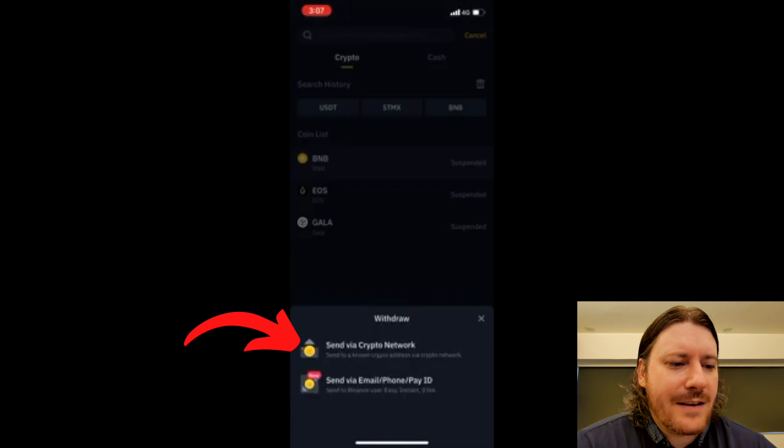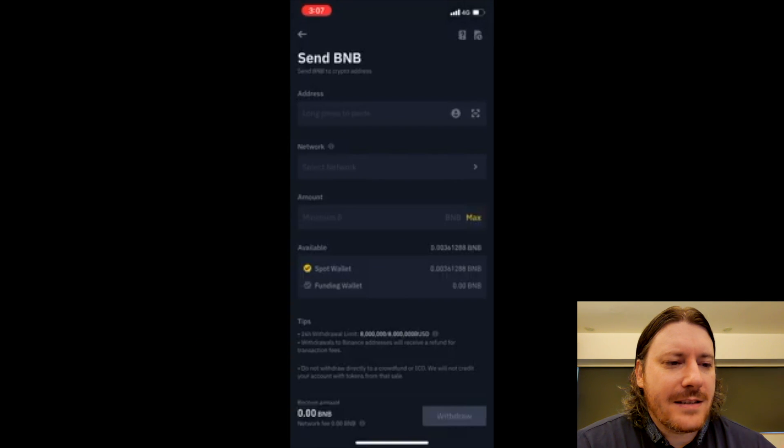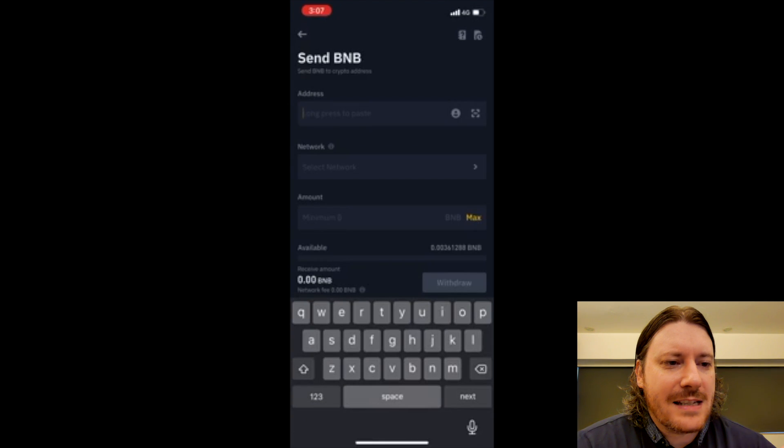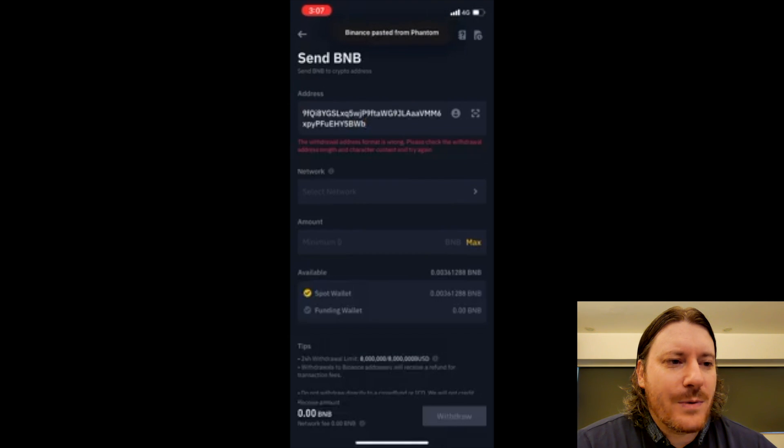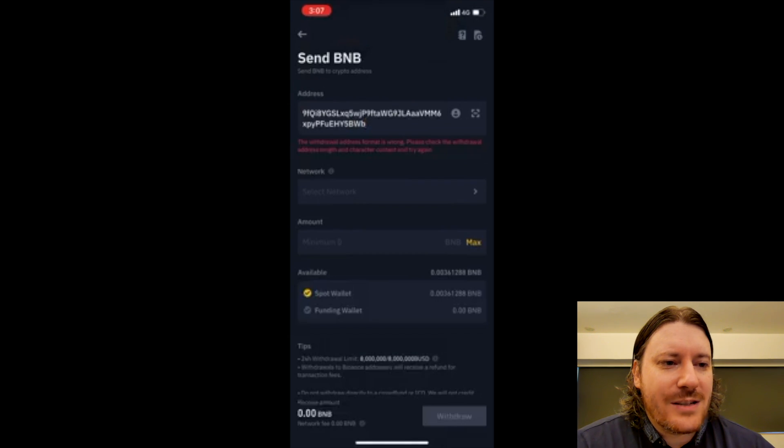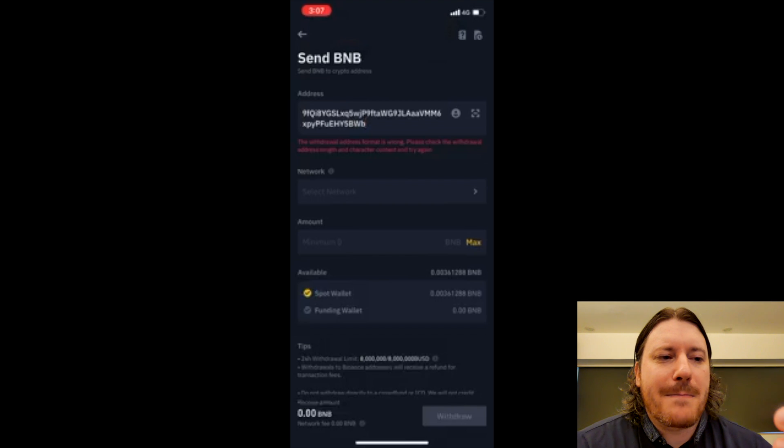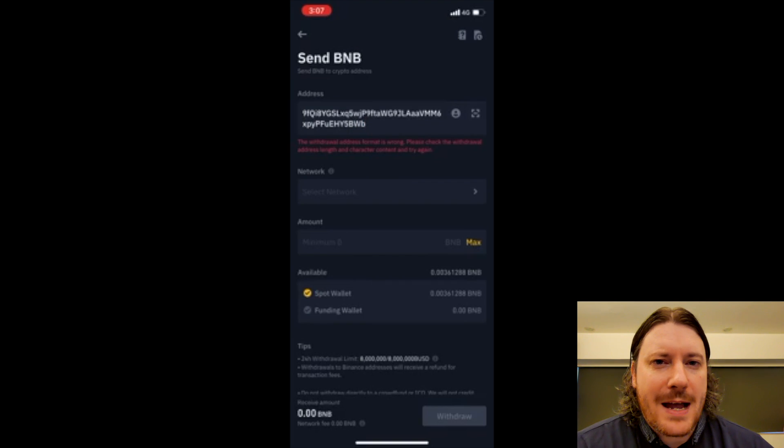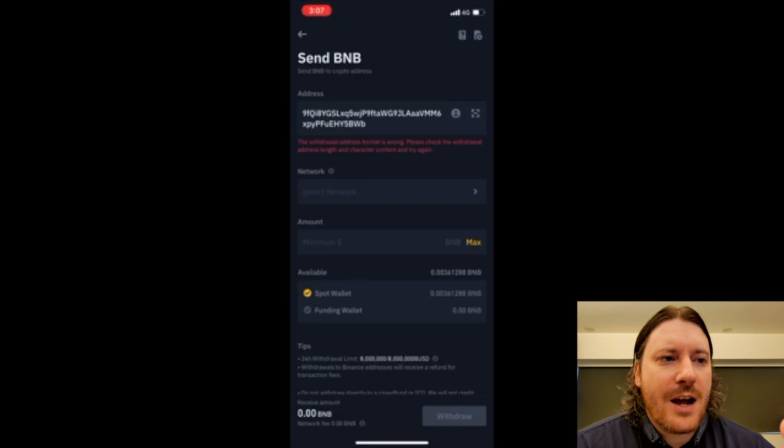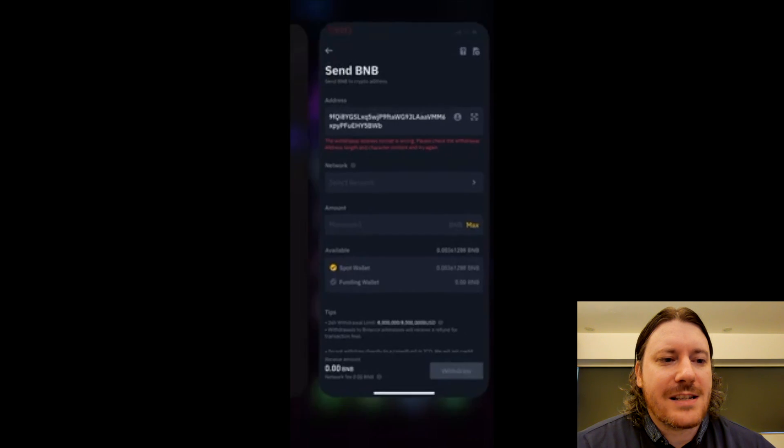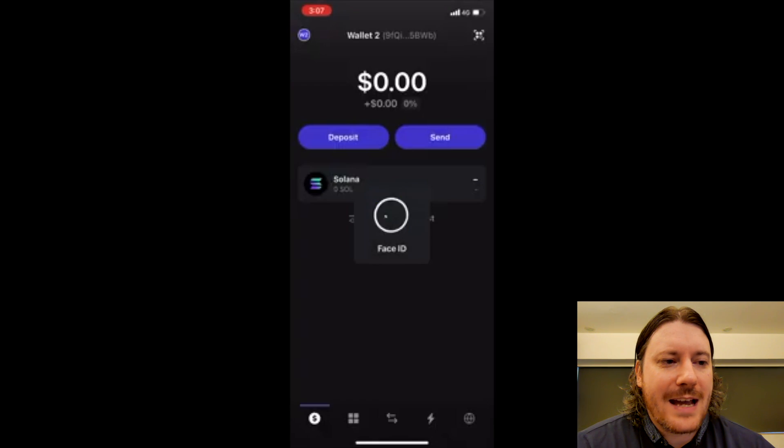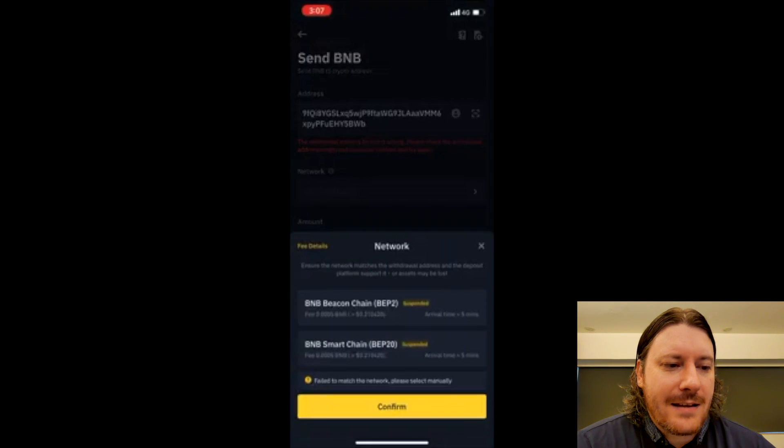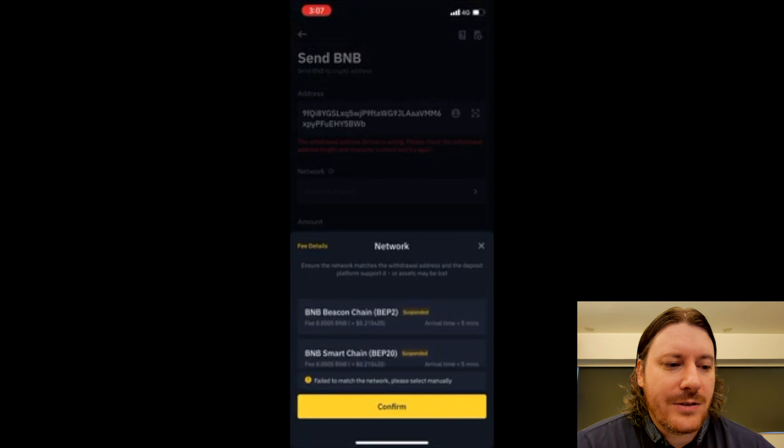Send via crypto network. And I'm going to paste my Solana address here. Now here it says the withdrawal address is wrong format. Now why is that? Because BNB is on the Binance Smart Chain, whereas Phantom Wallet only allows Solana blockchain. So that's not going to work. Here I only have two networks I can choose.